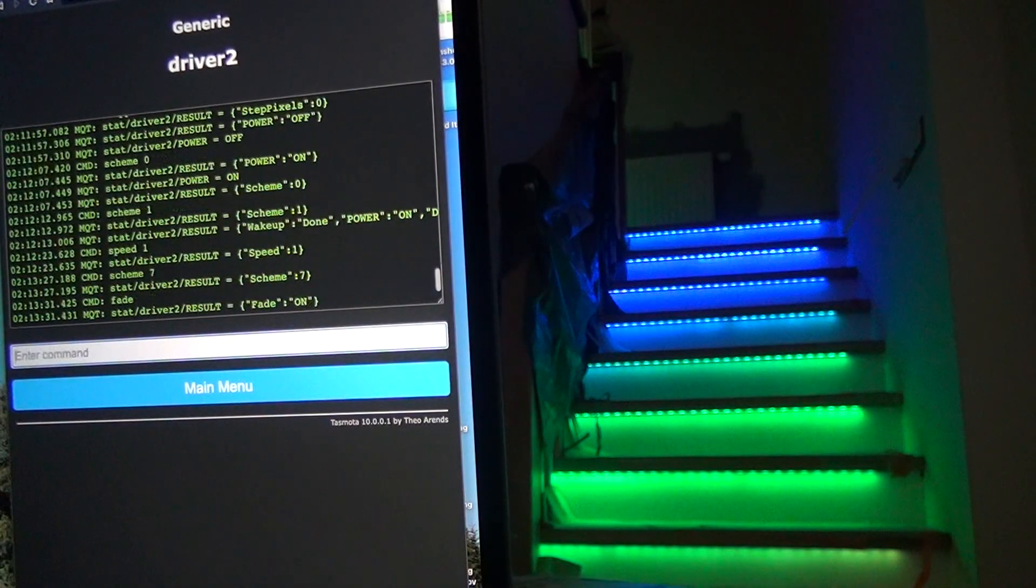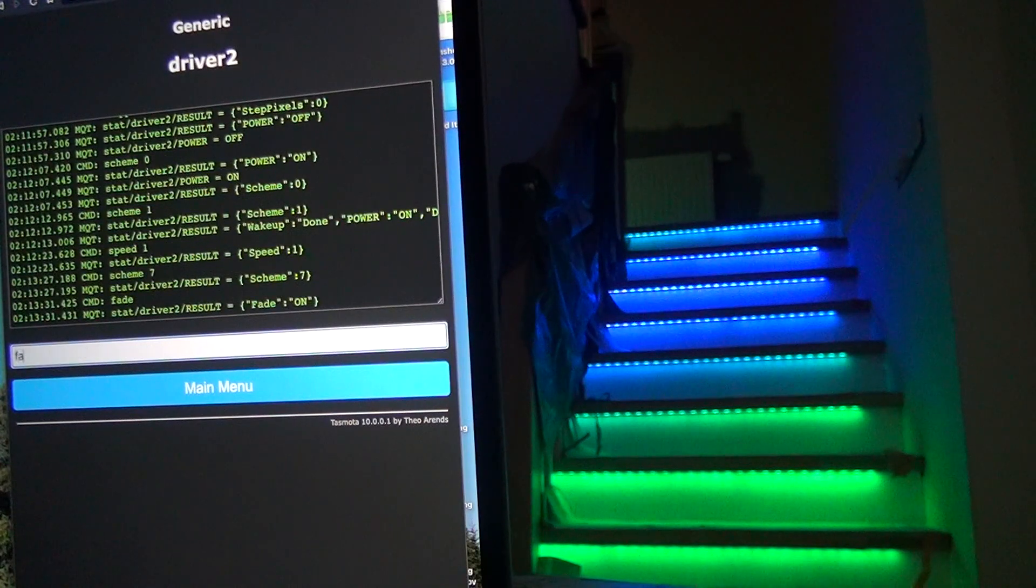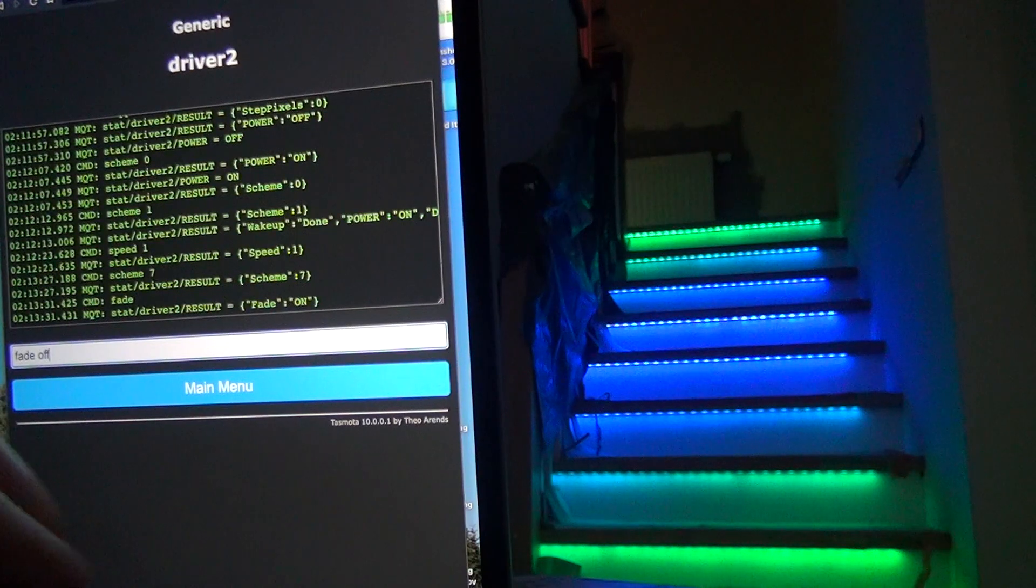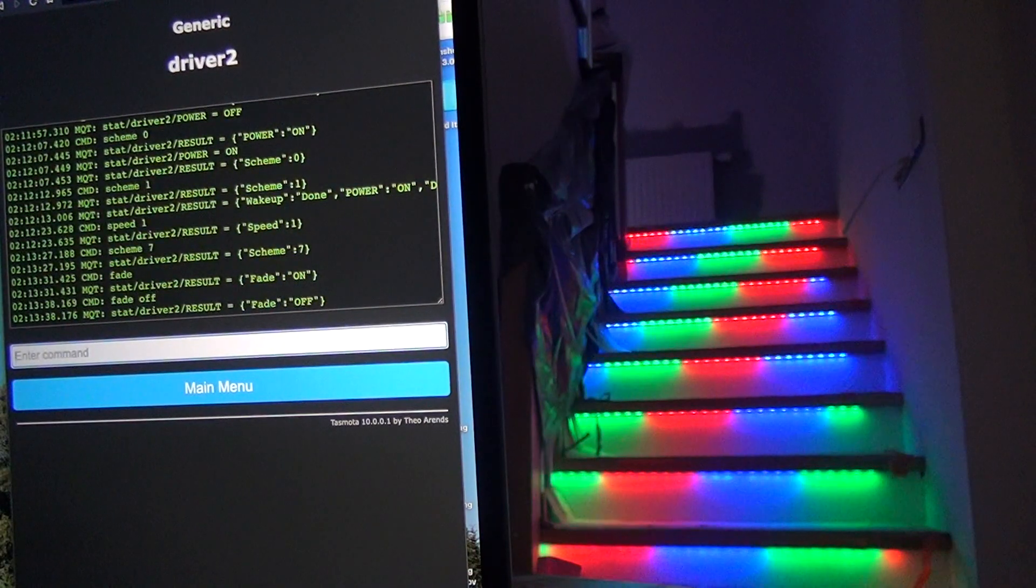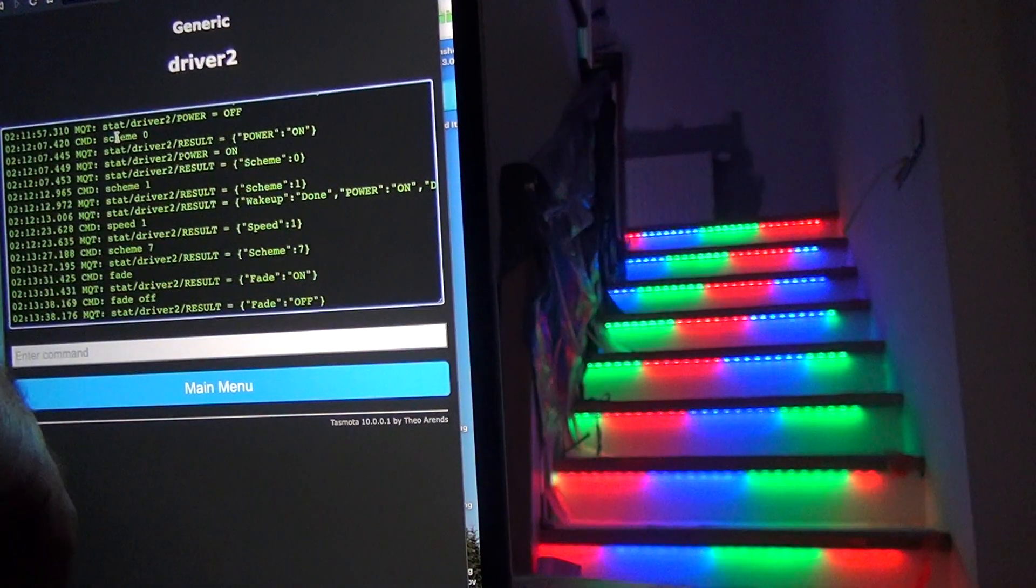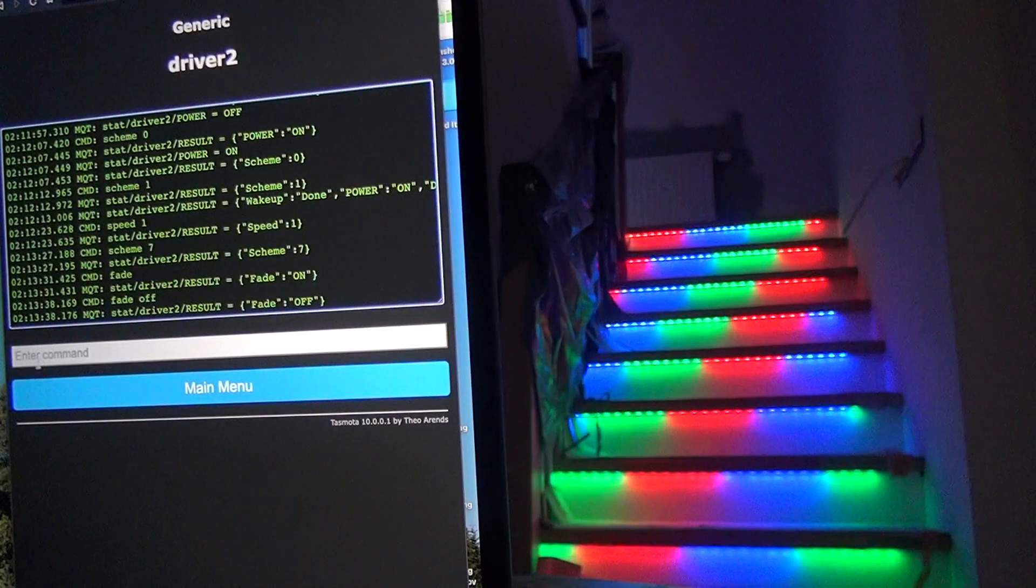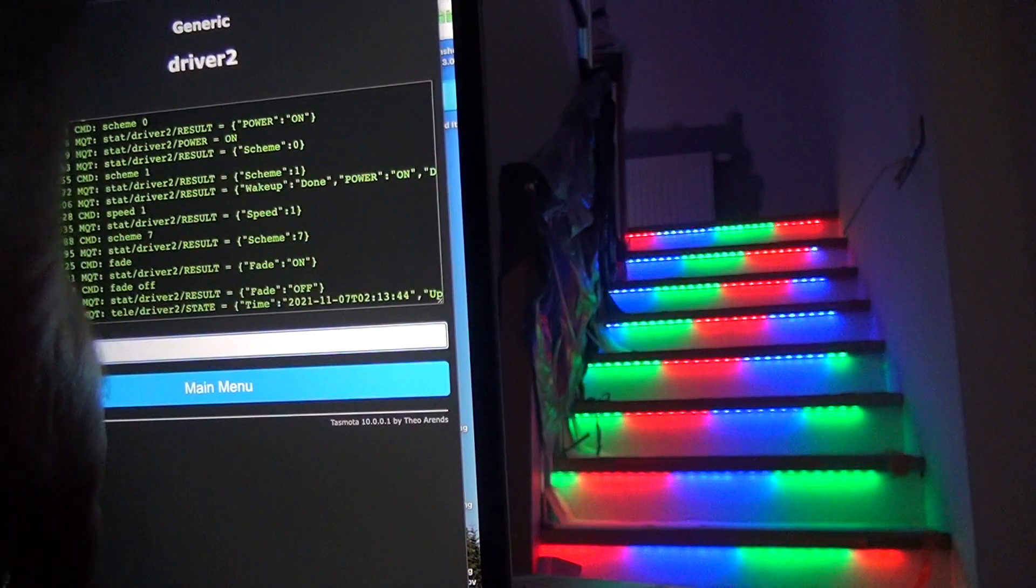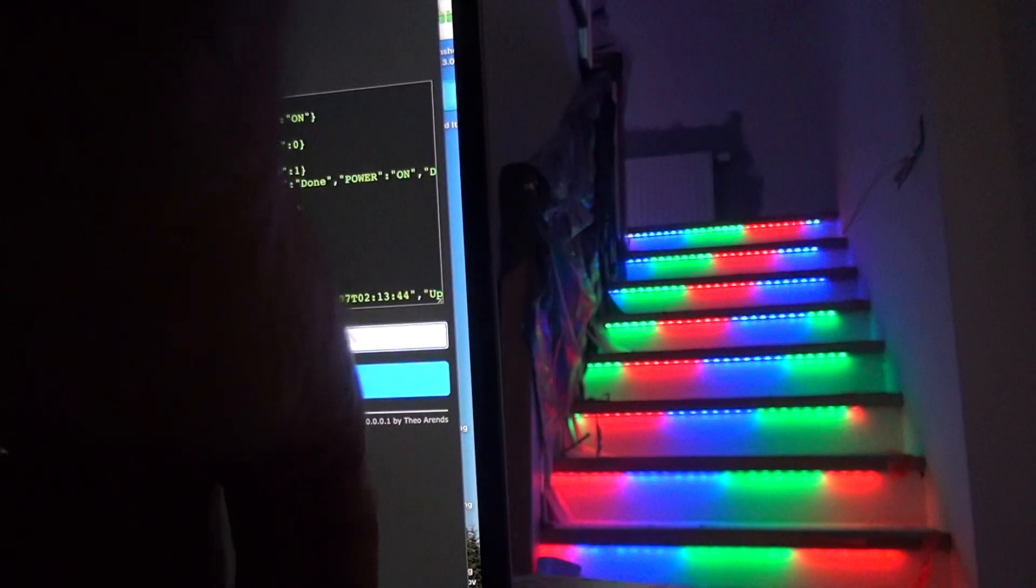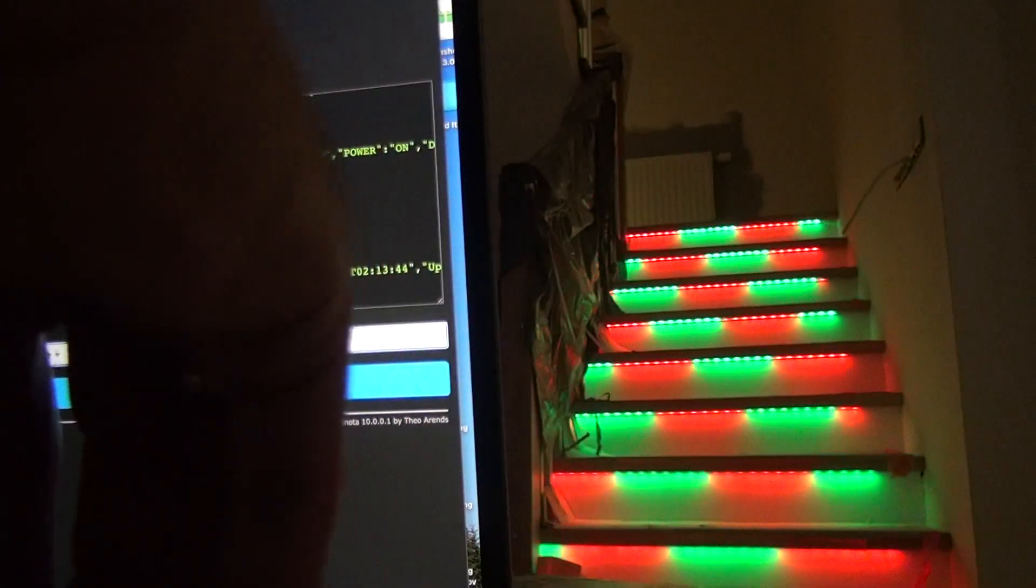Fade is on. Fade off. Next Scheme. Next one.